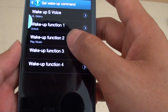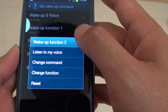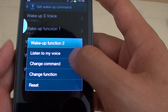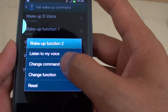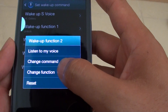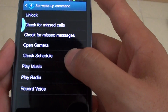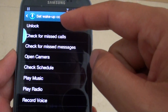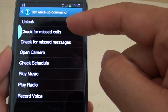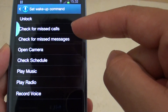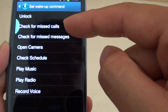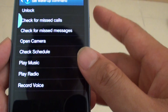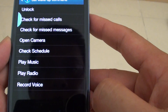Under the Wake Up function, you can tap on Listen to My Voice, Change Command, or Change Function. With Change Function, you can choose from one of the following: unlock, check a missed call, check missed messages, open camera, check schedule, play music, play radio, or record voice.